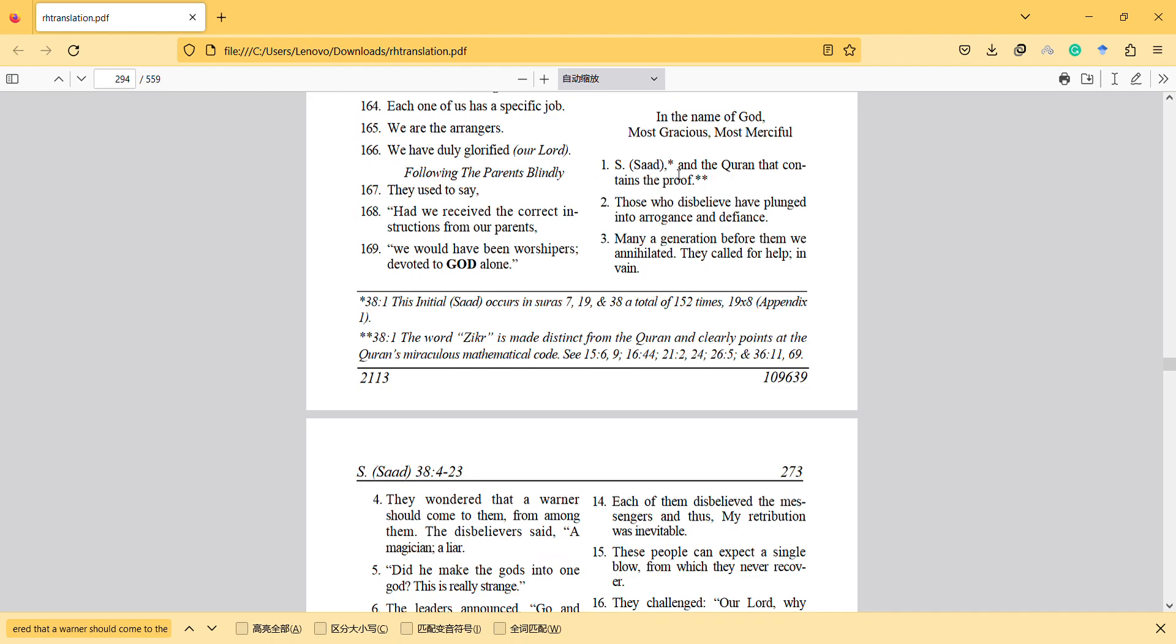The Quran that contains the proof, those who disbelieve have plunged into arrogance and defiance. It is important that the arrogance is Satan's behavior because they cannot accept humans as superior. They cannot, they rebel against God.